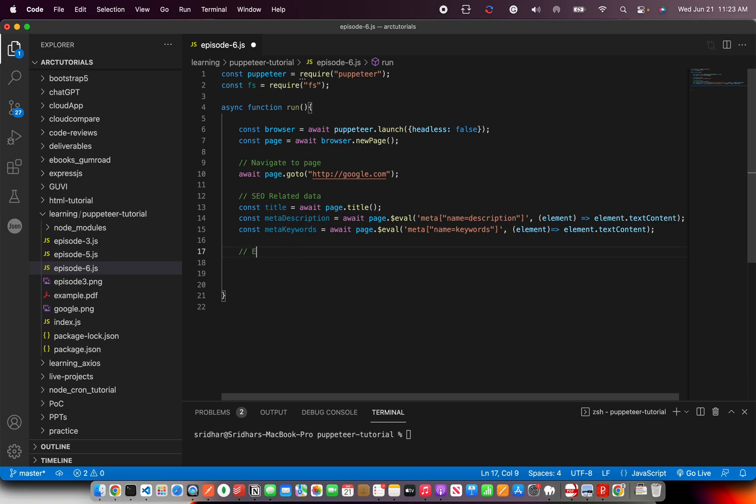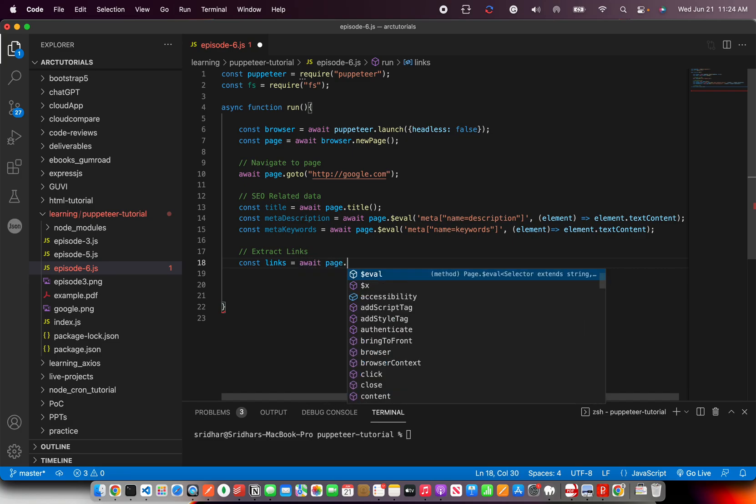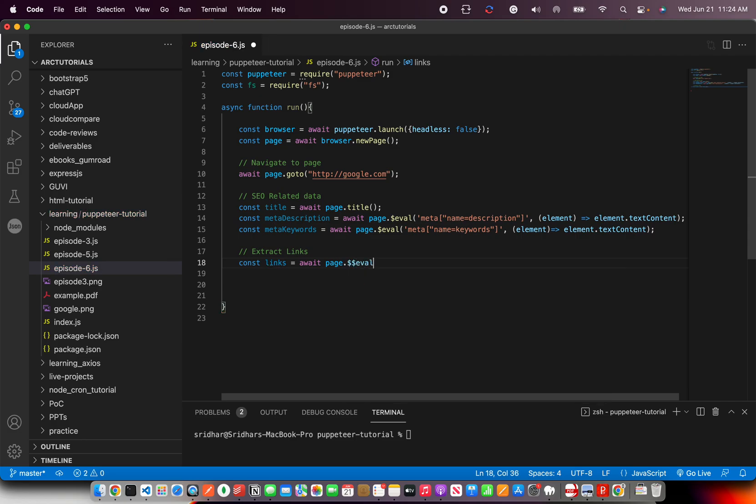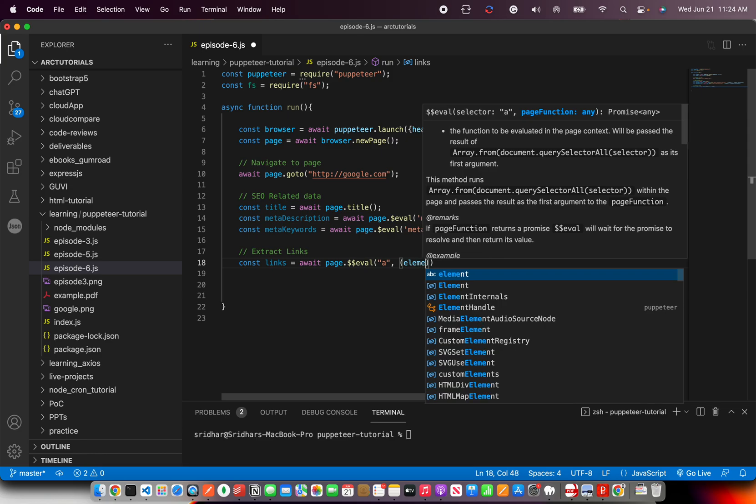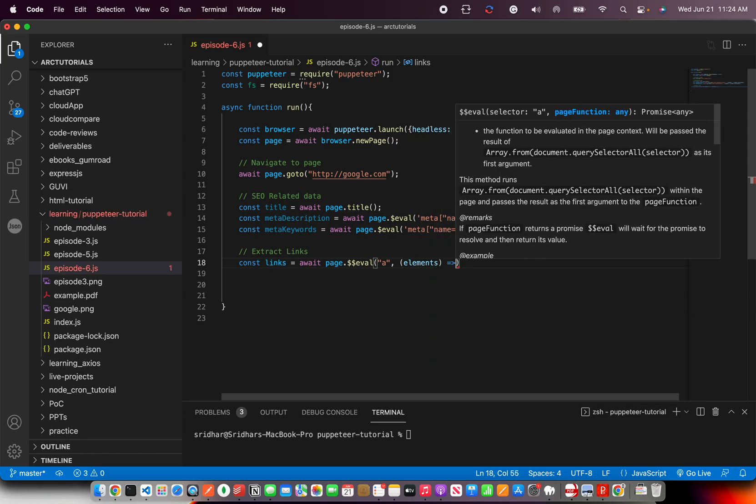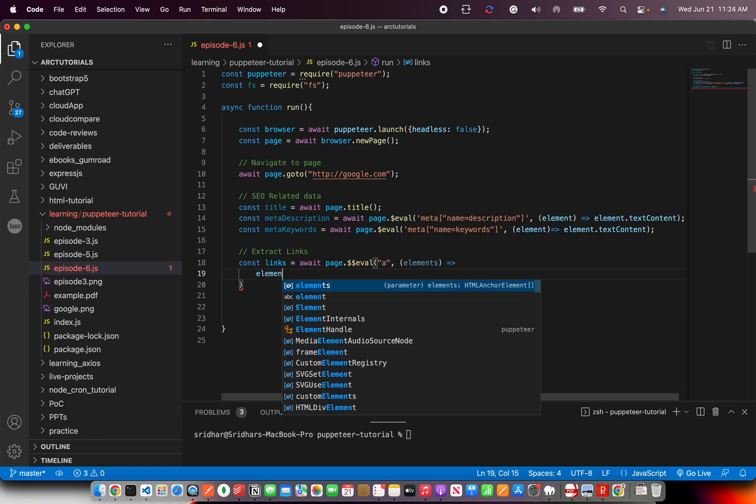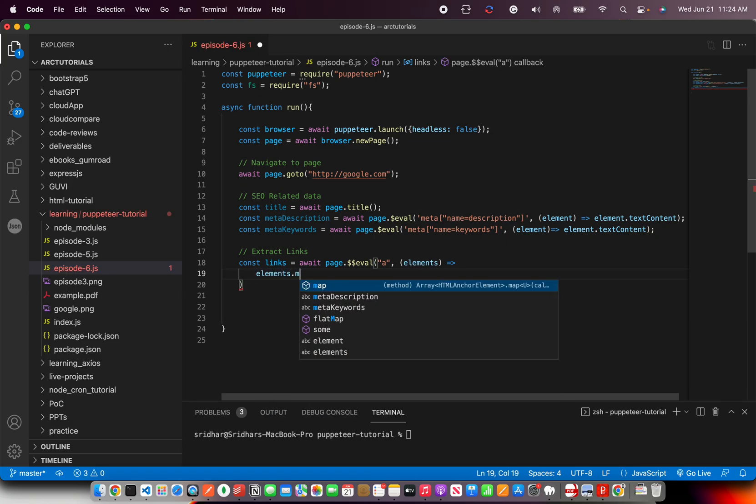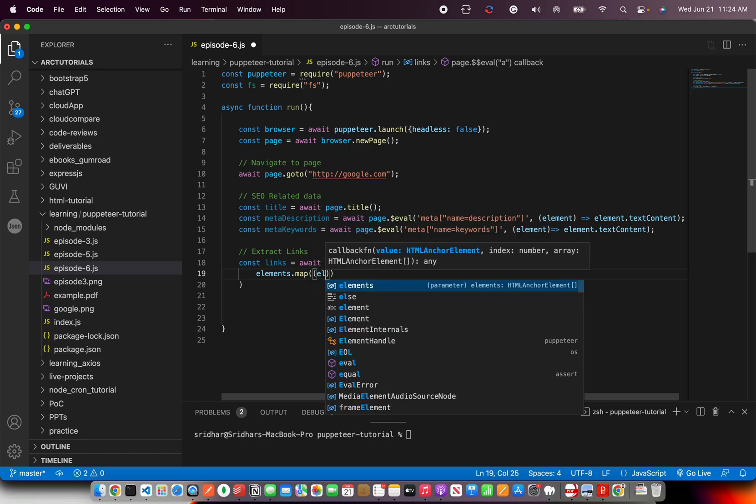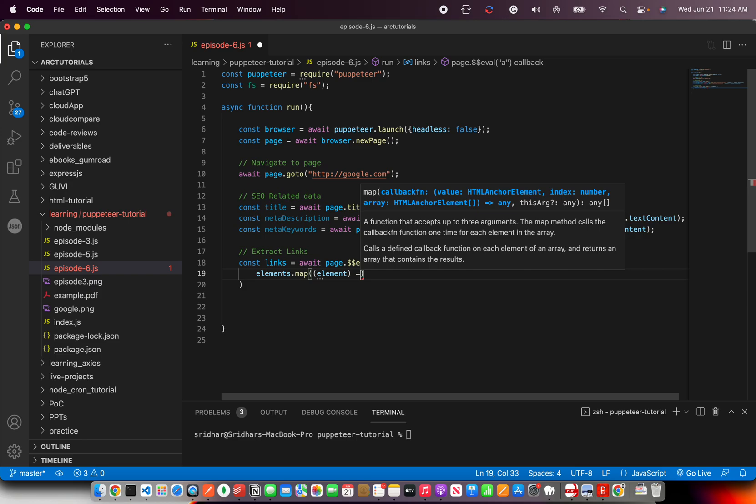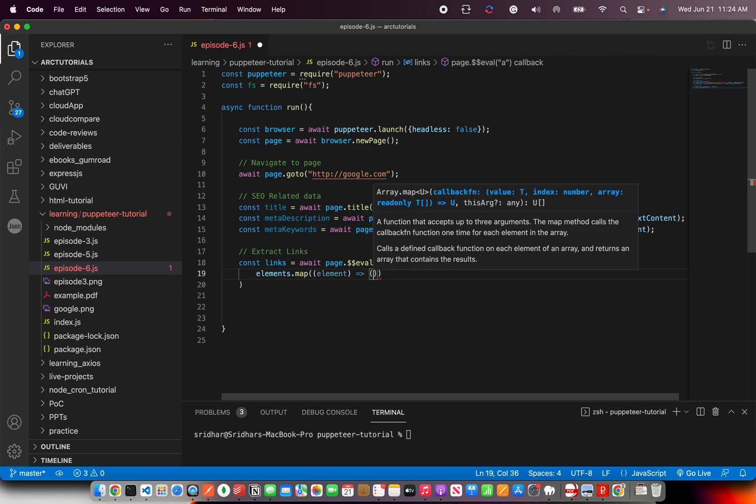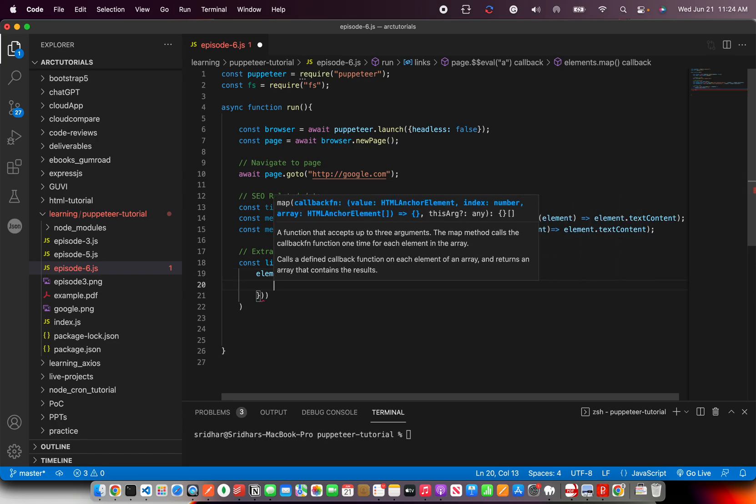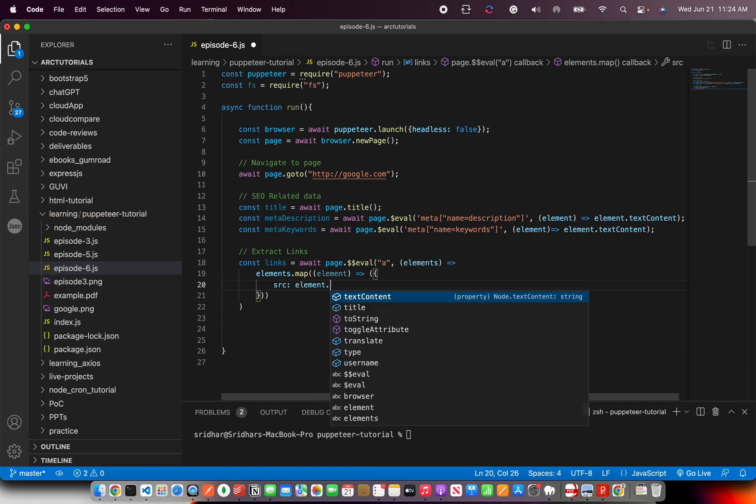So now let's extract links also. So links we saw in the last episode also. So I'm sure that you are now comfortable in extracting that. All right, so I'm going to say page await dot, this is where we'll use the double dollar eval. And we are going to say extract all the anchor tags and put them in elements. And then we are going to loop them and set the data. So how do we do that? Elements dot map. It's an array. So we'll use map method and element.